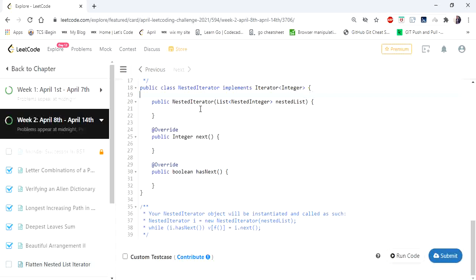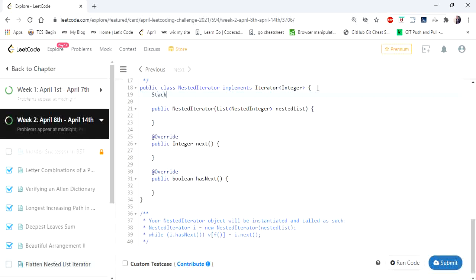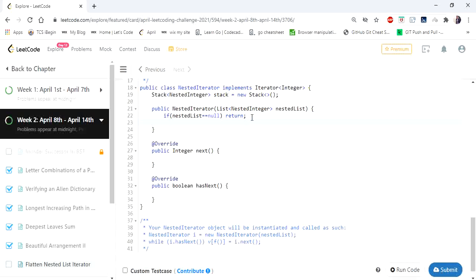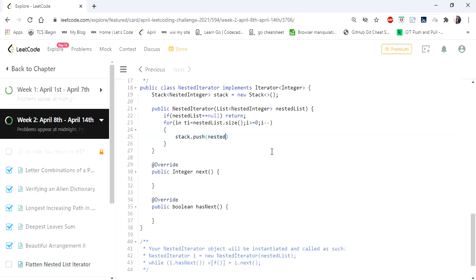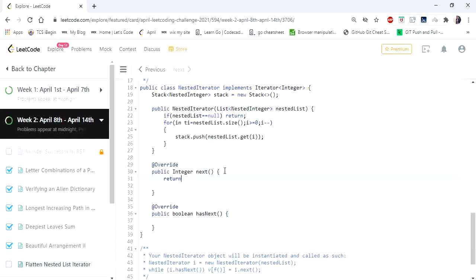Inside the NestedIterator constructor, I declare the stack. If the nested list is empty, simply return. Otherwise, iterate the list and push all elements in reverse order onto the stack. The NestedIterator constructor is now done. For the next method, we simply return whatever element is at the top of the stack.